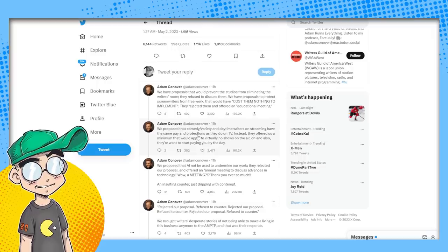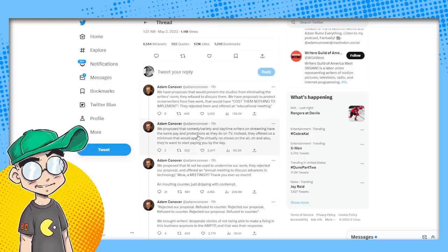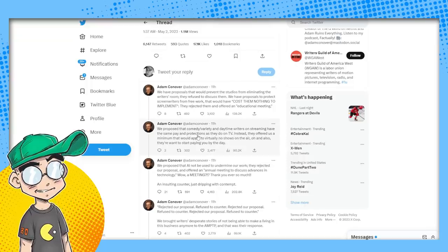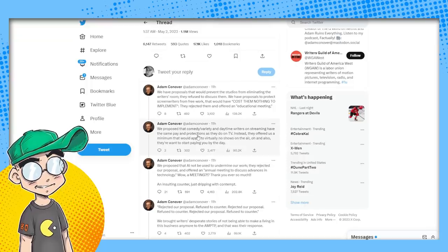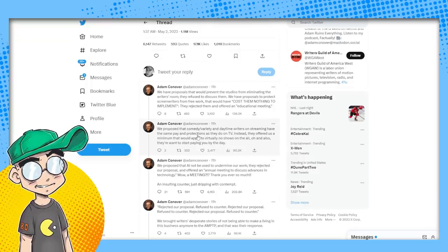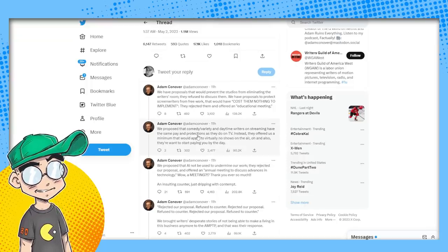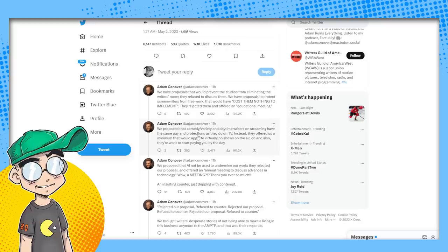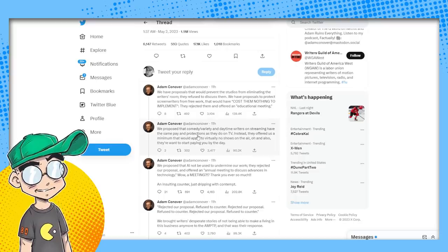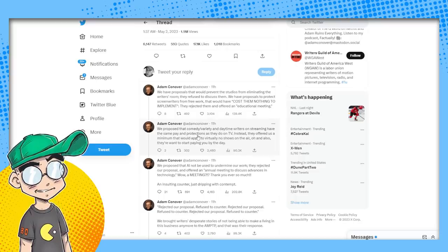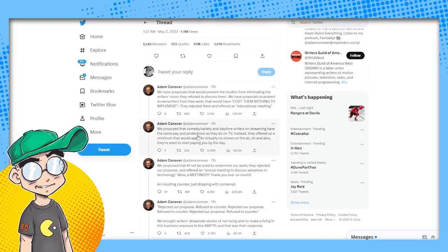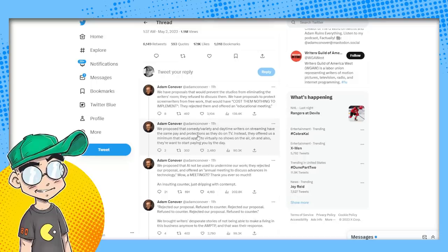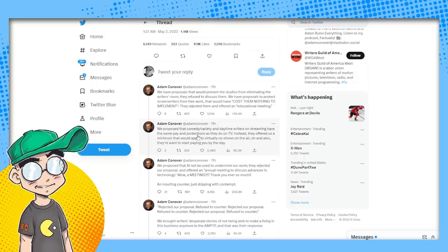We have proposals that would prevent studios from eliminating the writer's room. They refuse to discuss them. Well, yeah, because if you only need a couple of writers on the show, why are you going to hire like 10 people?